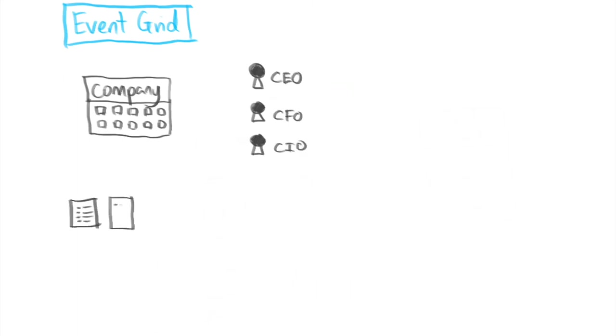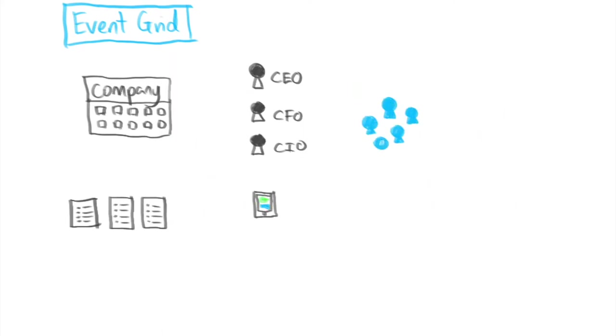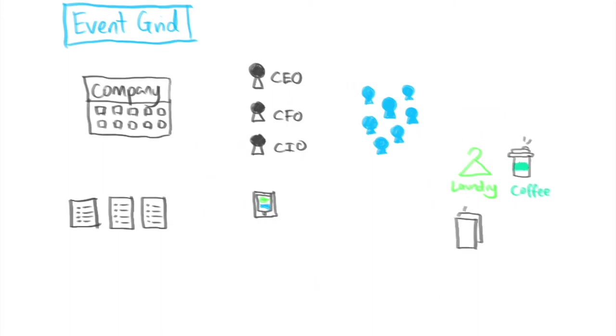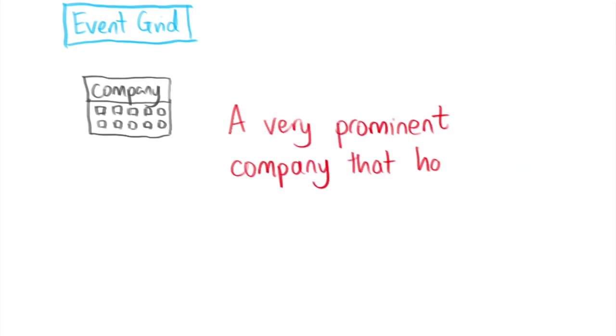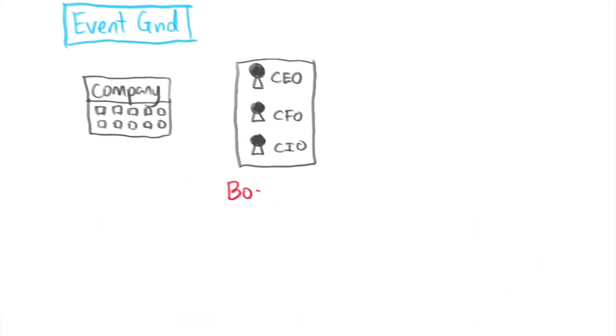Well when I first looked at Event Grid I thought wow this is a lot of terminology to wrap my head around. So I came up with a story to help distinguish between publisher, topics, events, subscribers, etc. So I started a company, a very prominent company that has no name.